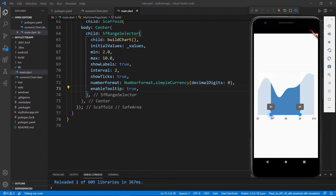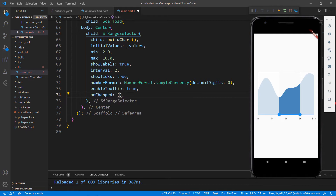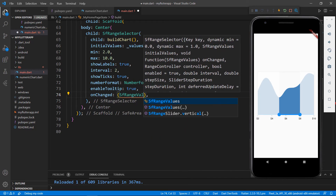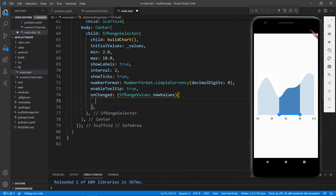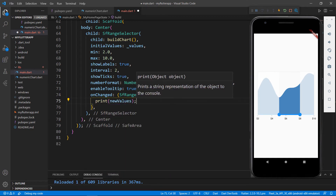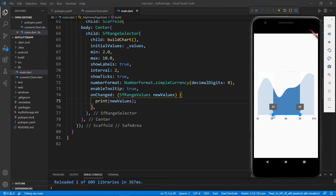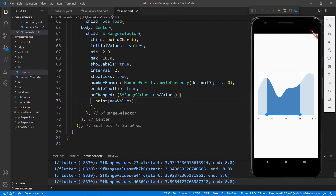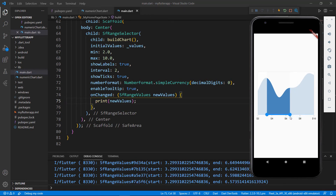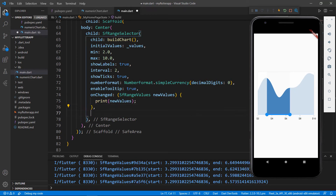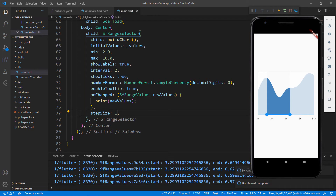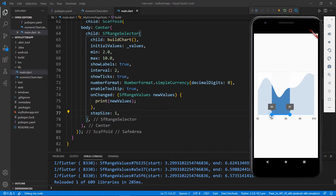Next, I will show you how to get the selected range of values from the Range Selector. Use the onChanged callback with an inline function receiving the parameter of type SfRangeValues. Let me print the parameter values. Save the file, drag the slider bar, and in the debug console, you can see the selected values. You can see that the values are not selected in a discrete manner. To select discrete values, use the stepSize property and set the desired value. I set the value to 1, and now you can see the values can be selected in a discrete manner.